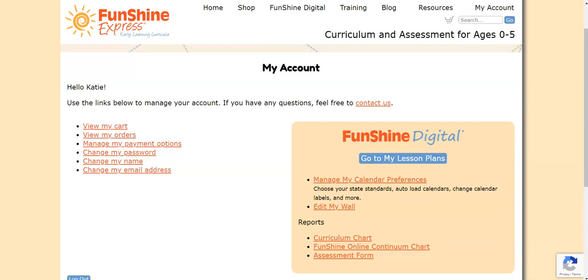The first three links refer to purchases made in Funshine Express for shipped items. The next three links on the left allow you to change your personal information in Funshine.